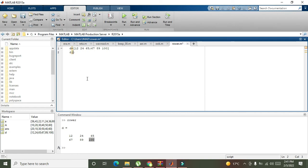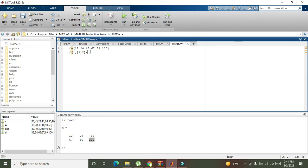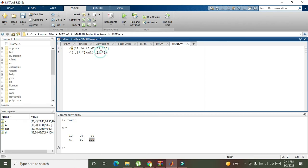And here you write one comma two. One comma two is equal to, again we will copy this thing, we will write here two comma one.